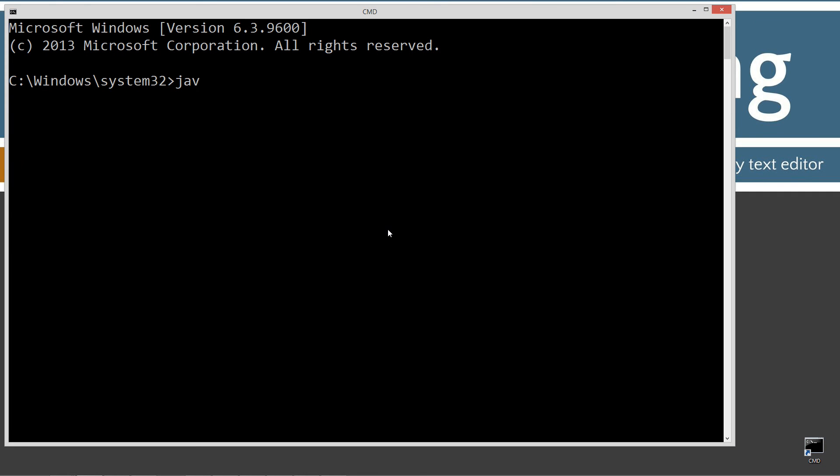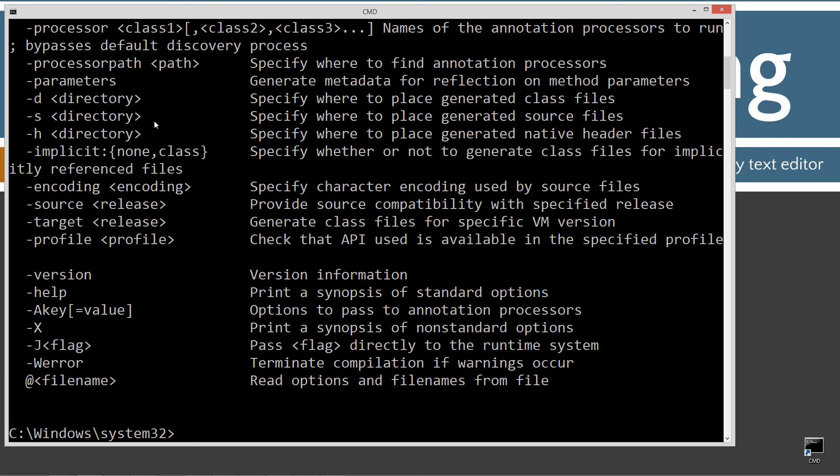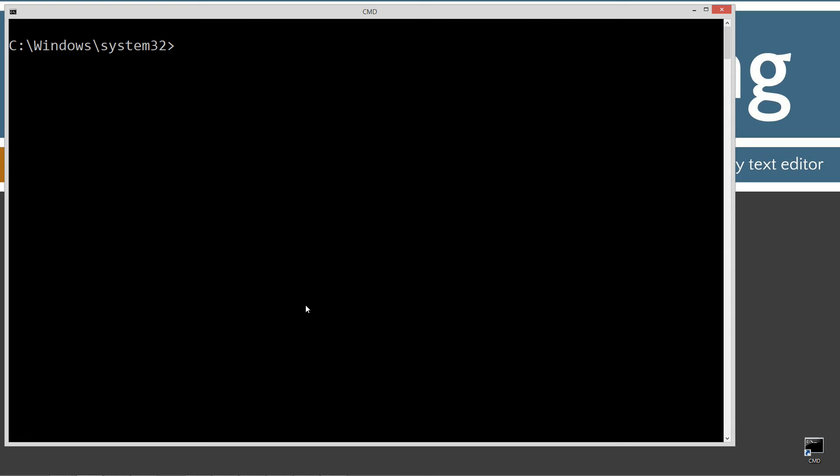First thing you want to do is type in javac, which is the Java compiler. You should see all this stuff scroll by. If you get an error message or something else, go ahead and watch my tutorial on installing a Java development kit. I want to make sure that you get that installed and configured properly.